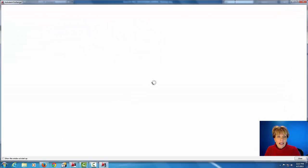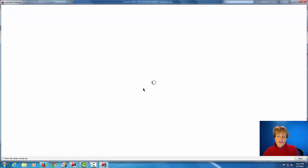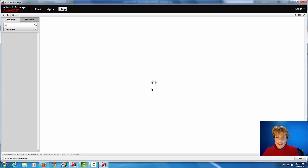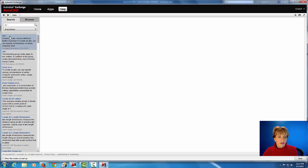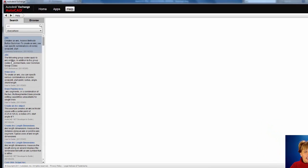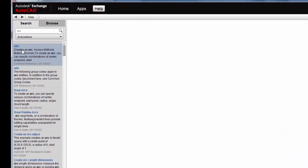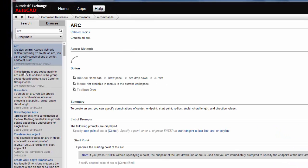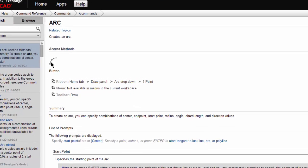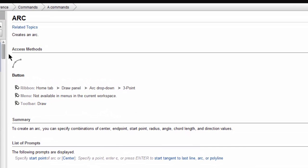What it does is it automatically opens up the help file and it's going to go right to that particular command. So it's going to look here and if you look on the left hand side, you notice the search bar has found different things that have to do with the ARC command and here we go.